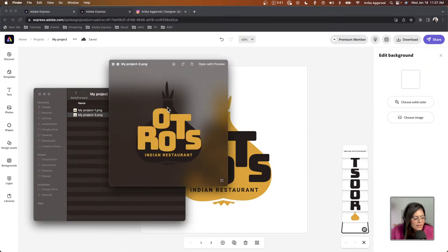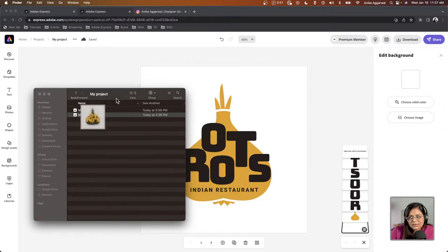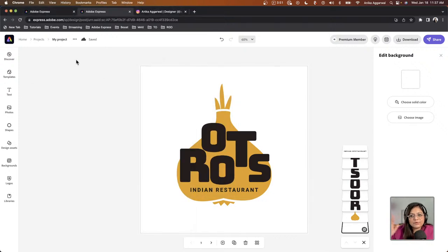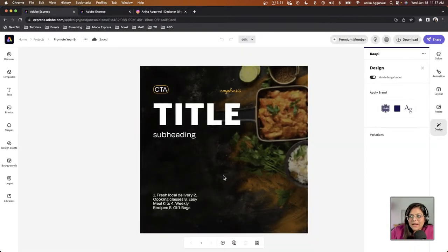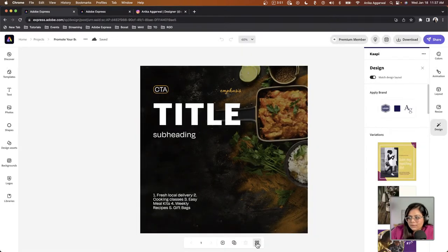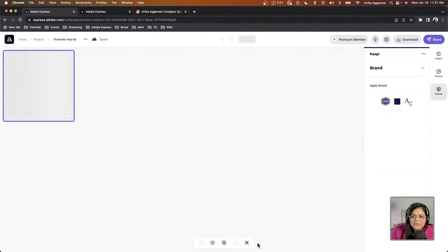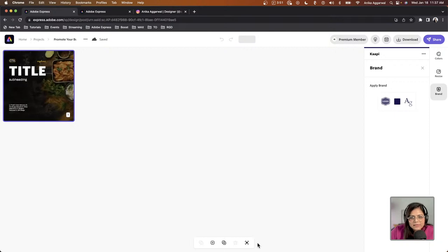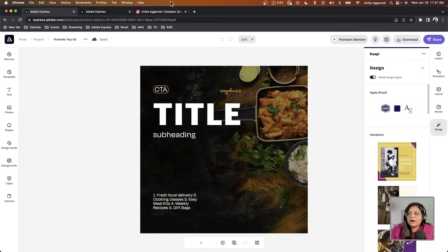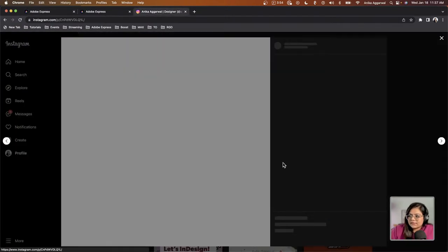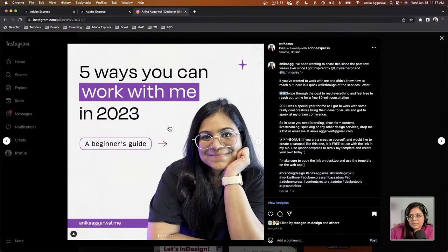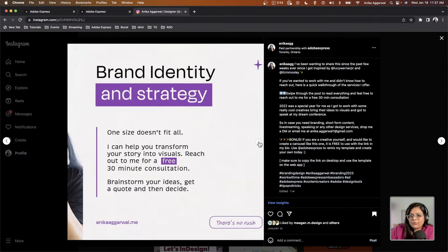My downloads show both logo designs I just created — logo one and logo two. Now I can add these to my carousel ad. I've given myself a head start by adding a background image. This 'view all pages' button shows there's currently only one page, but in a carousel ad you have multiple pages that you swipe through.